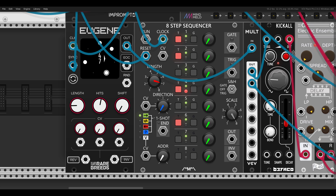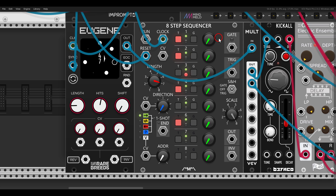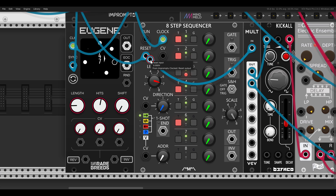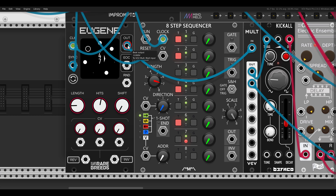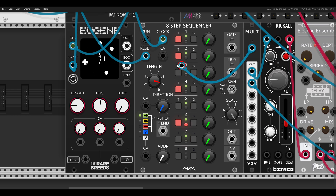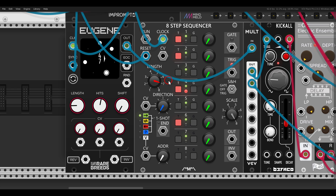I also have a so-called traditional sequencer — the 8-step sequencer from Count Modula — with the same sequence. So you can set Euclidean sequences on normal sequencers too. If I switch to the normal sequencer, we get exactly the same rhythm. But using a dedicated Euclidean sequencer gives you various results without needing to calculate anything.